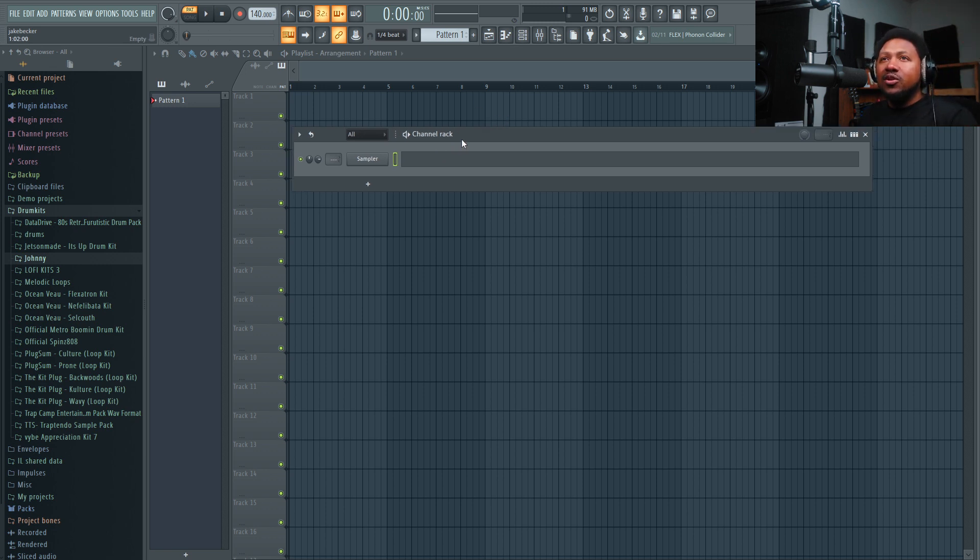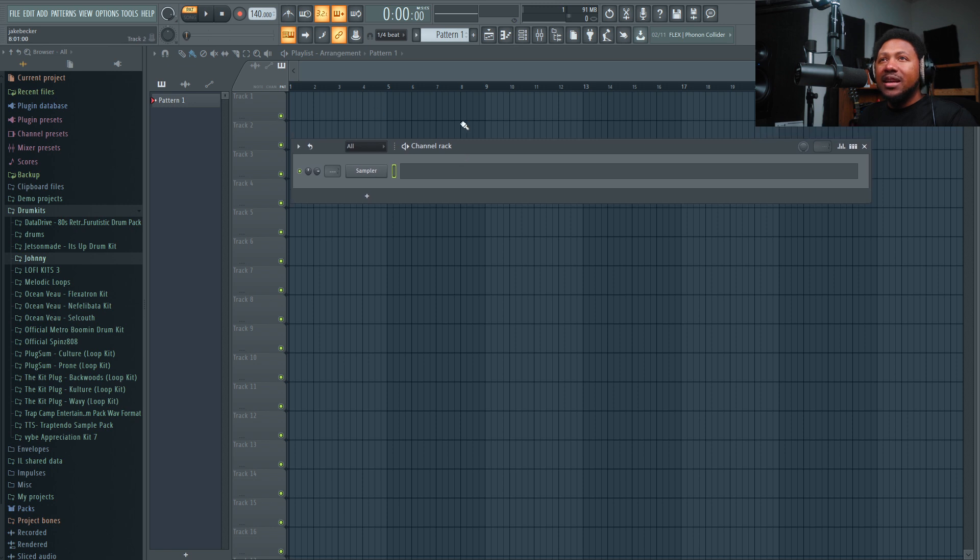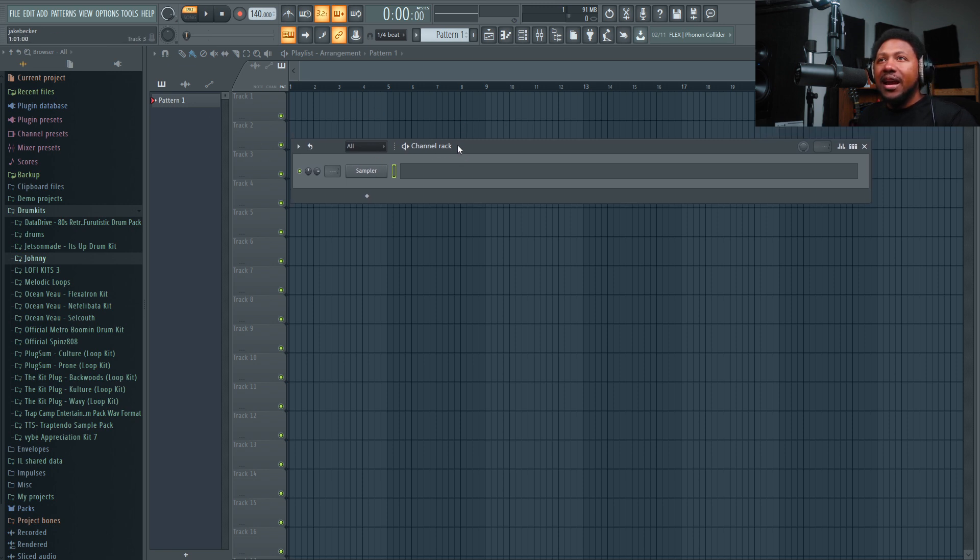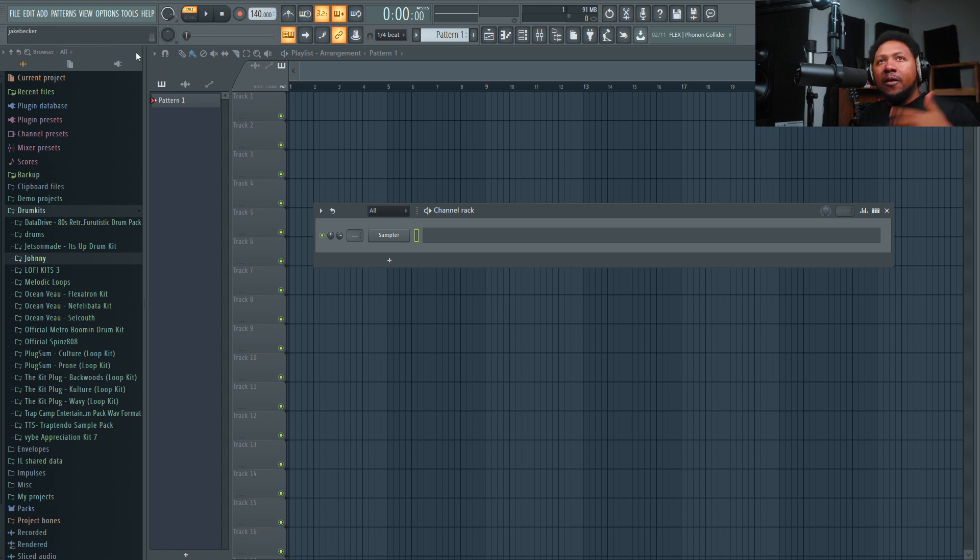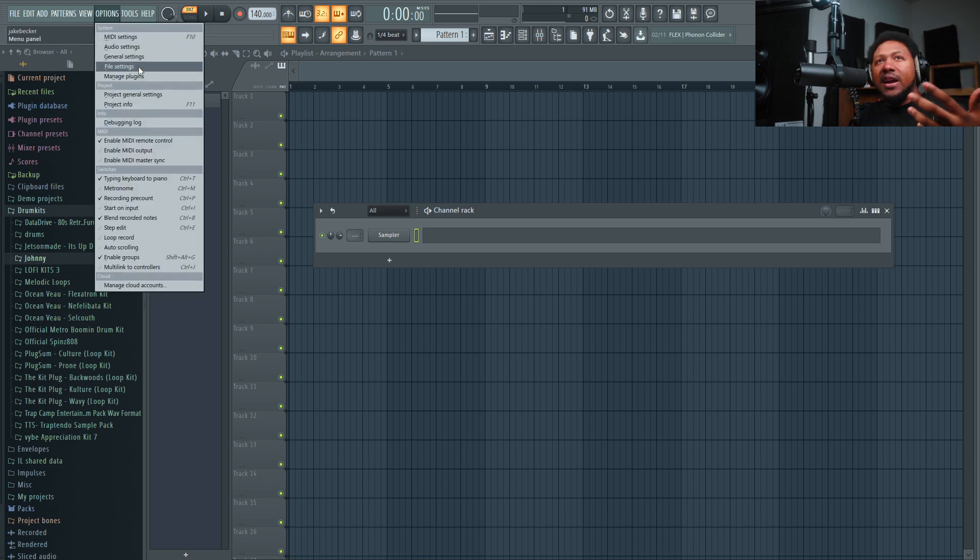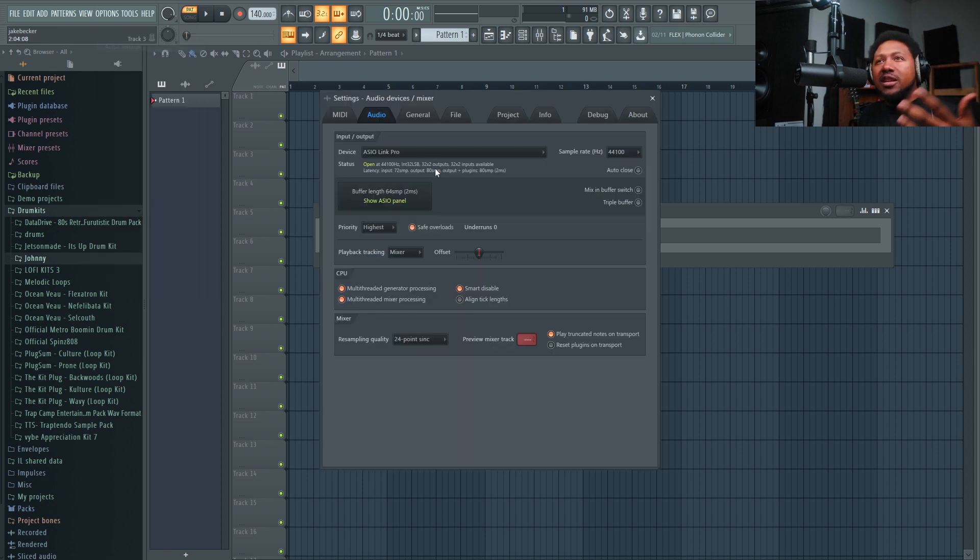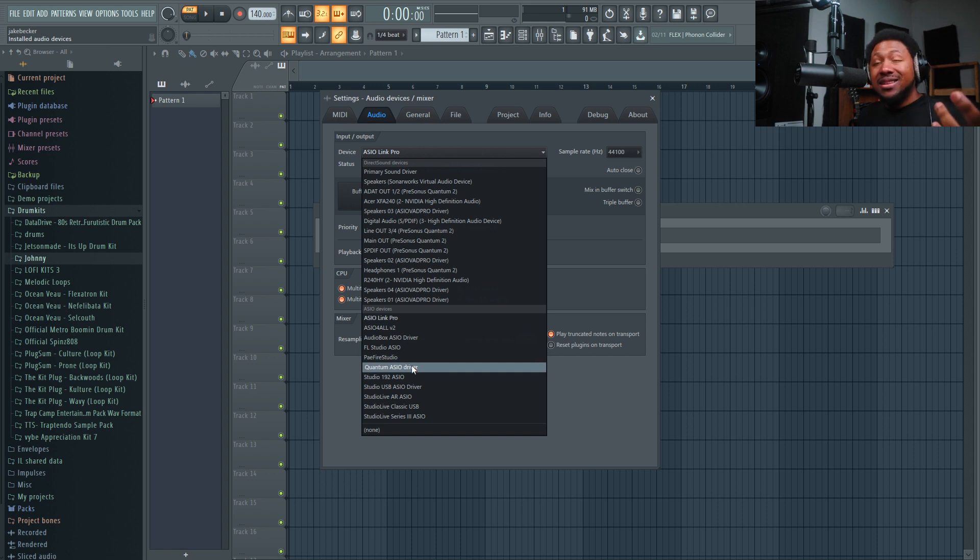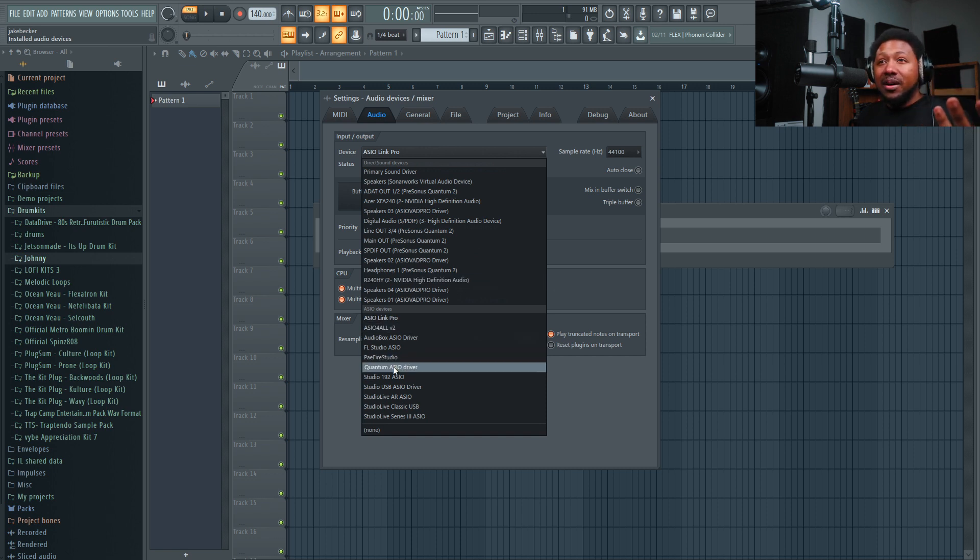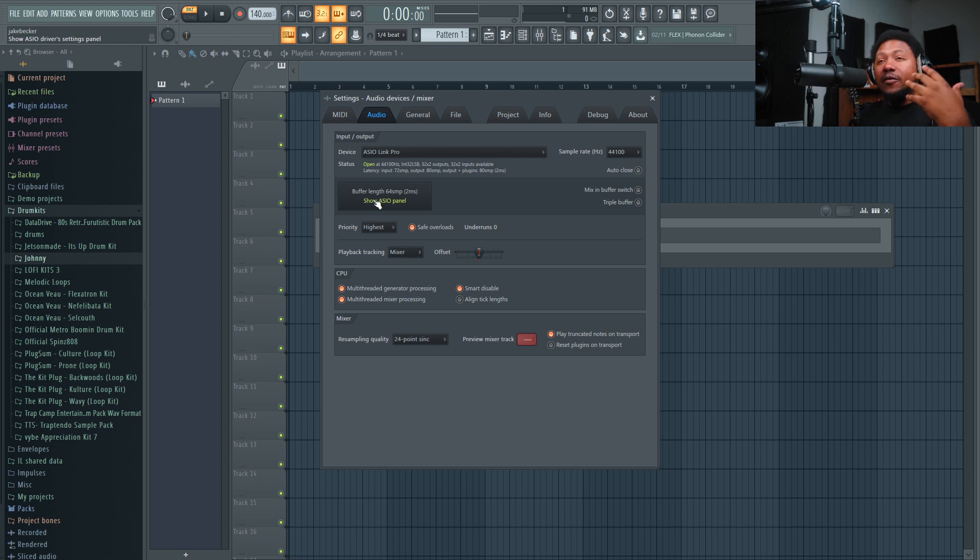What I like to do is record inside the playlist and use the feature where you can assign the actual channels to the playlist. First, you want to make sure your ASIO driver is set up. I got mine set to my Quantum audio interface, so that's good to go.